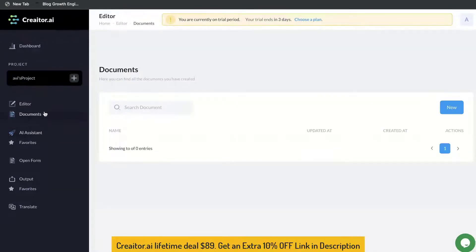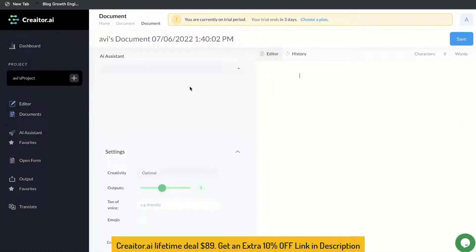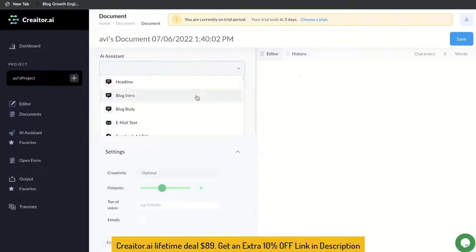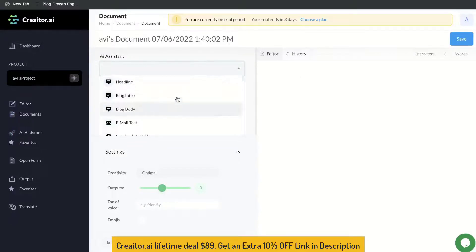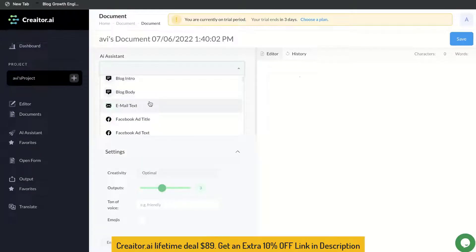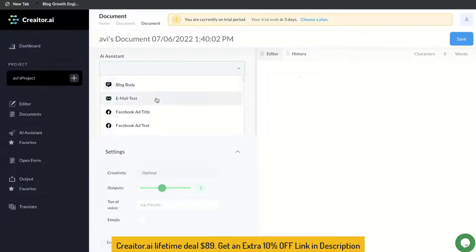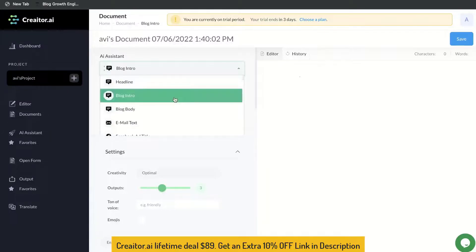The easiest way to get started creating long form content is heading over to the editor — this is the long form editor. All you have to do is use this menu, and you'll be able to choose the type of content you want to create by scrolling down and selecting the template depending on the type of content you're creating.